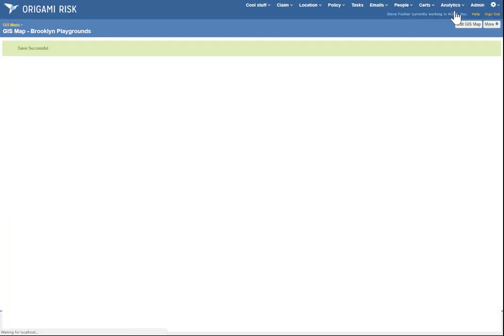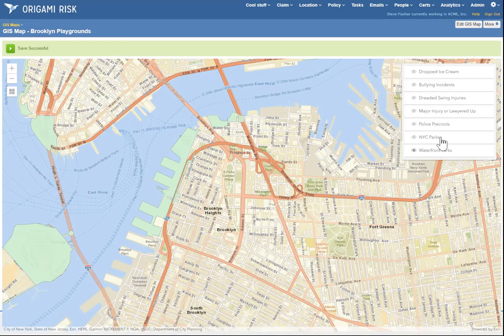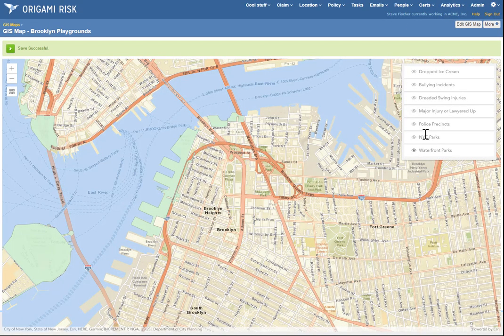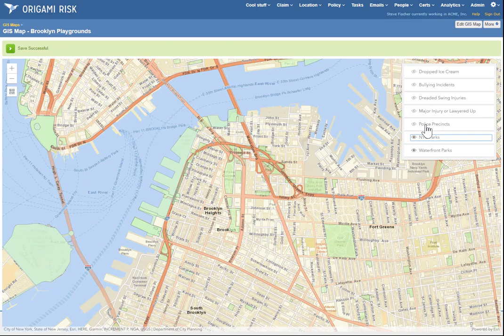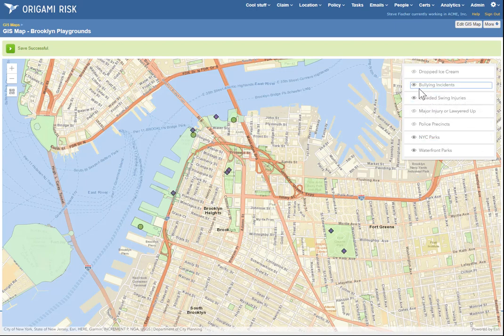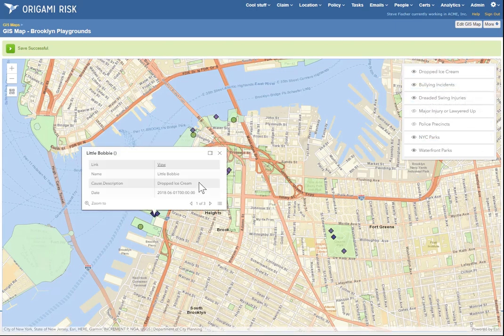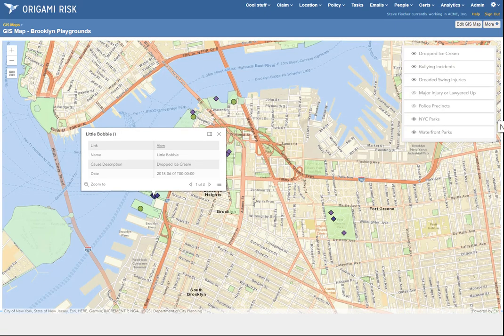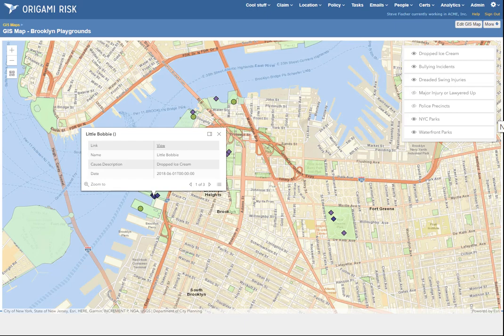So here's our map. Again, we've only got waterfront parks visible. We'll add the other parks, our dreaded swing injuries, and our bullying incidents. Where are the kids dropping ice cream? Well, little Bobby's having a rough day. He fell on the swings, and now he dropped his ice cream. And that's it. That's how easy it is to create data layers in GIS maps in Origami Risk.